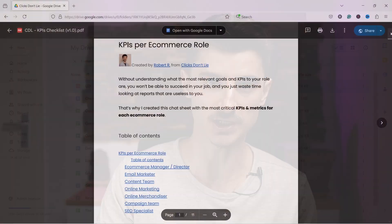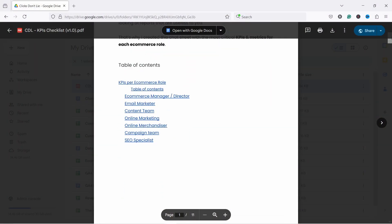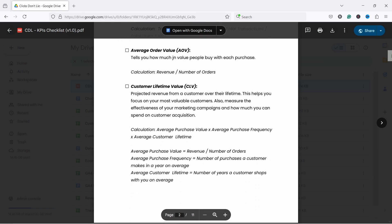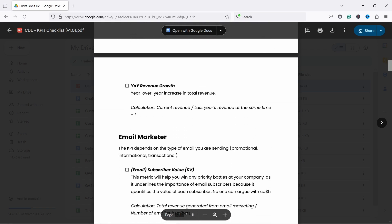And by the way, data is not created equal and you should be only looking at data that is relevant to your role. That's why I created a cheat sheet which shows you the most important metrics and KPIs specific to different ecommerce roles. You can download it by clicking on the first link in the video description.